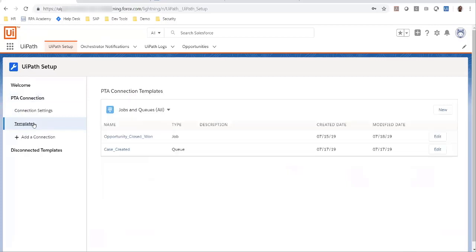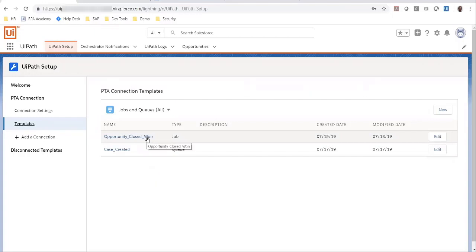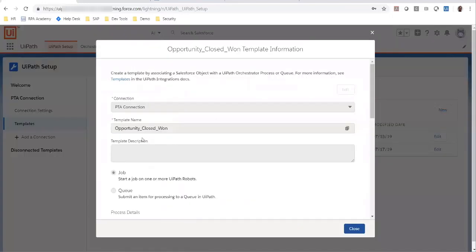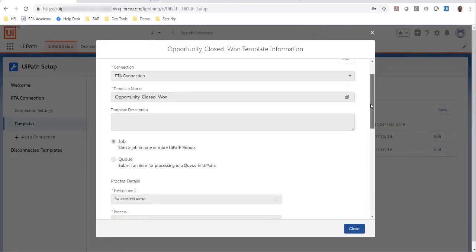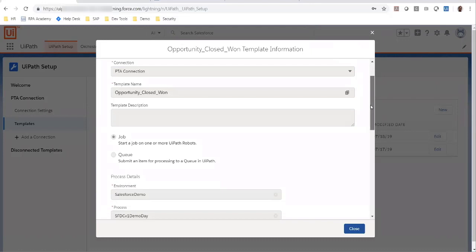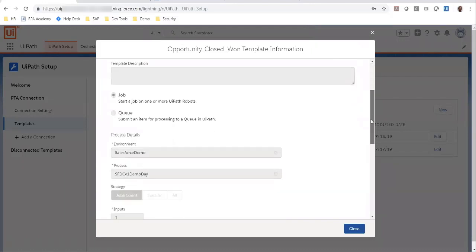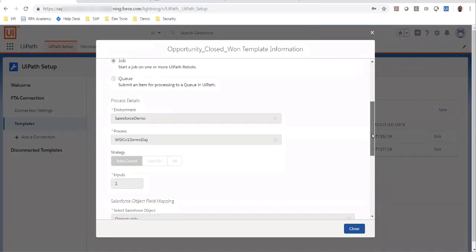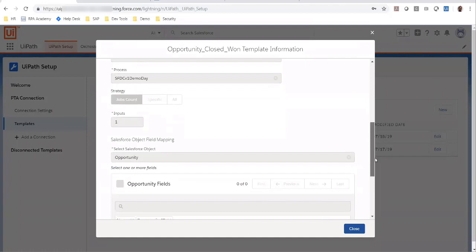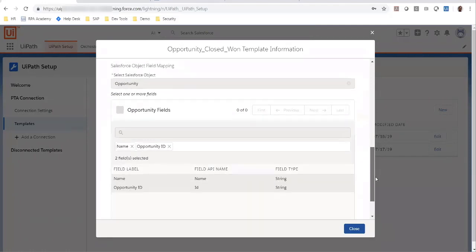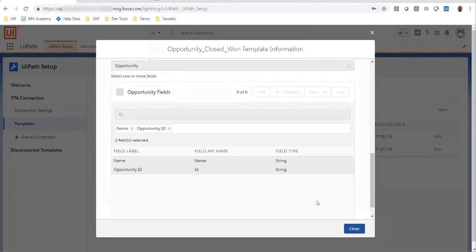In this connection, I also have a couple of templates that have been created. I have a template called opportunity closed won, which is set up to create a job in orchestrator when an opportunity reaches the closed won status. When this job is created, certain additional fields from the opportunity, such as the opportunity ID, will be passed on to the job.